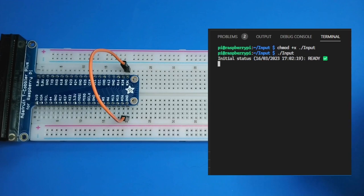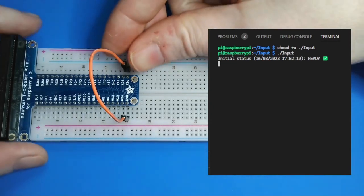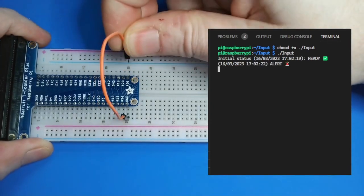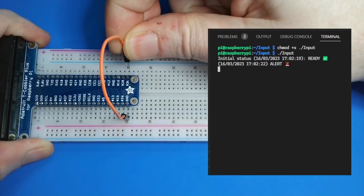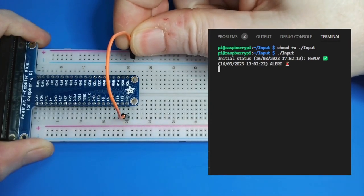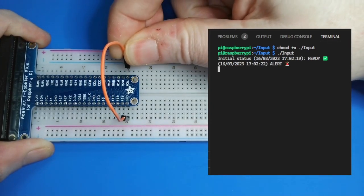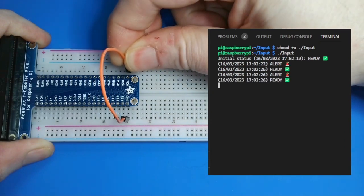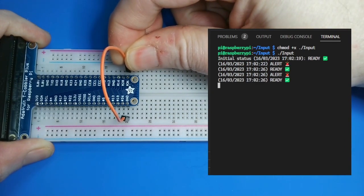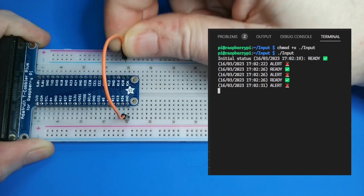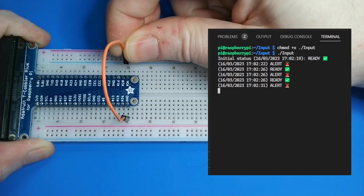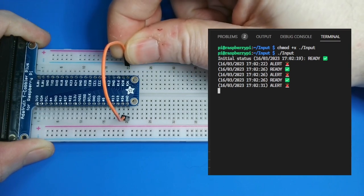Since the pin is connected to ground, the pin is low and the initial status is ready. When I disconnect the pin from ground, the pin is pulled high and the status changes to alert. When I reconnect the pin to ground, the pin goes low again and the status changes back to ready.